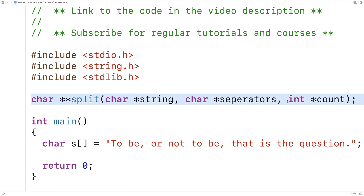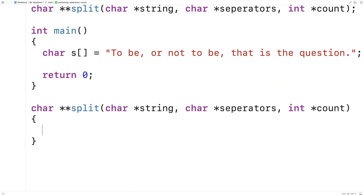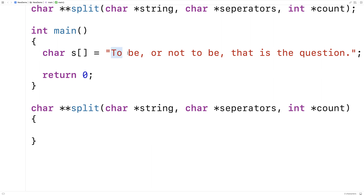To implement this function, the way we're going to solve this problem is that we're going to make one pass of this string to first figure out how many substrings we need to dynamically allocate space for. Then we'll make one more pass of the string, and on that pass we'll be dynamically allocating enough space to store each substring. Then we'll be able to return the pointer to this 2D array on the heap.